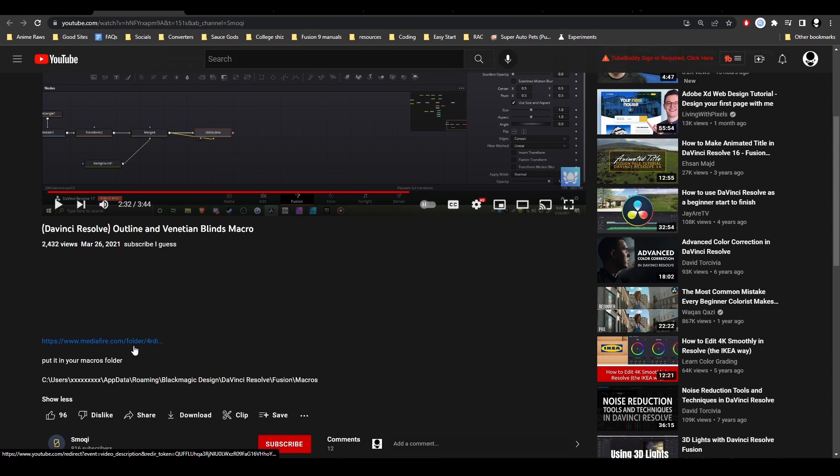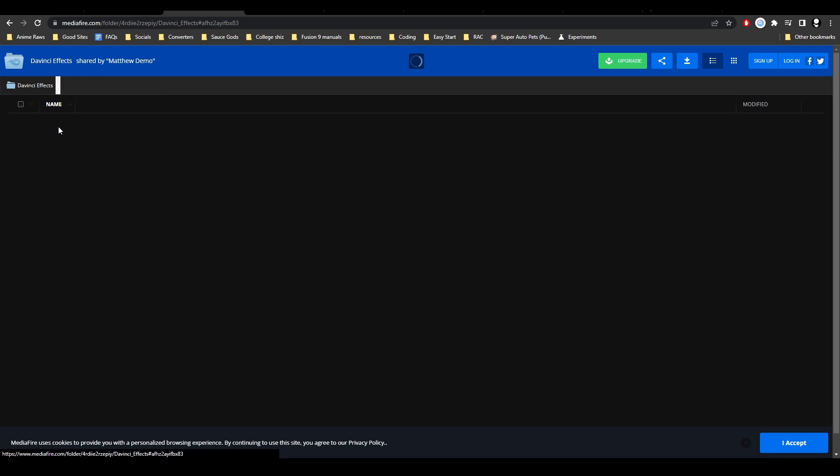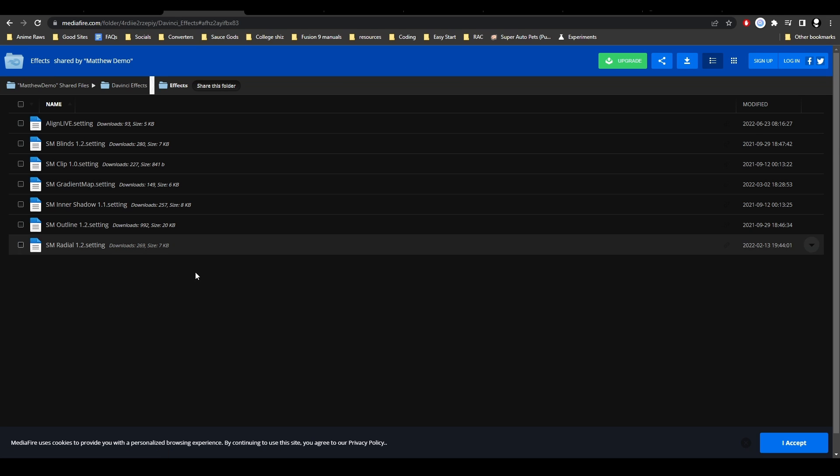All you have to do is go into the description of one of the videos, go to the Mediafire link, go to the Effects folder, and download all these settings. Then you just drag them into Fusion. Really nice to use, you should go get them.